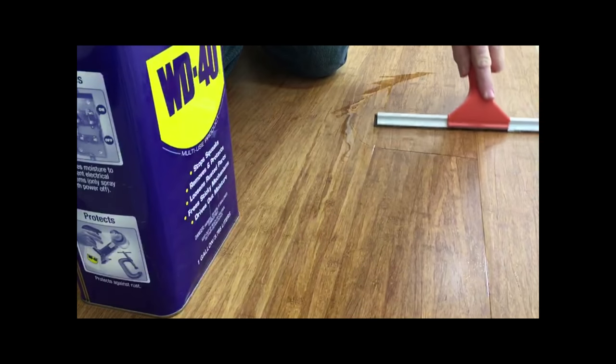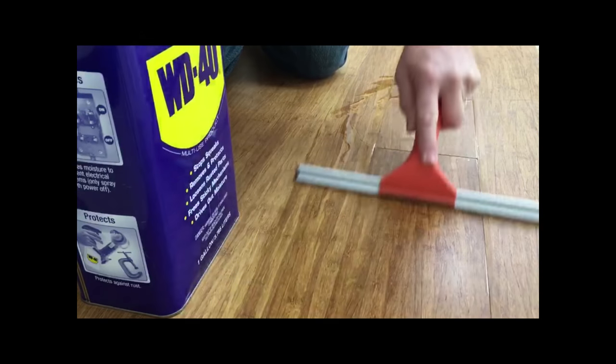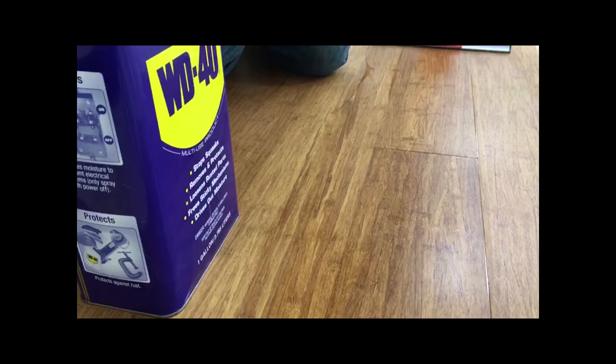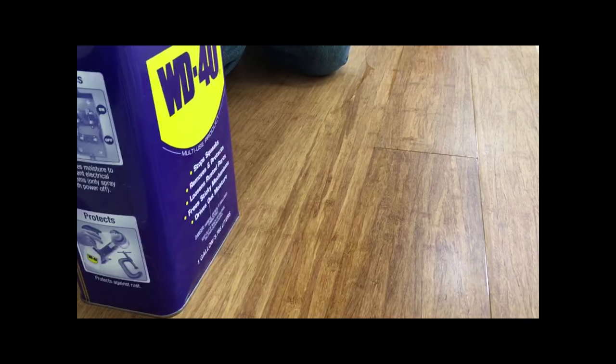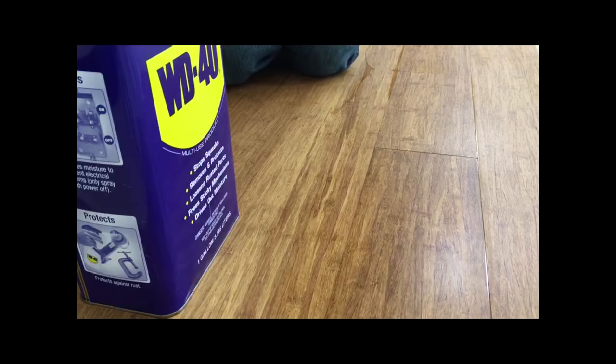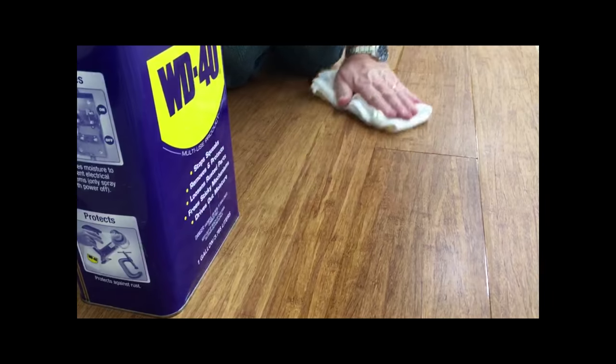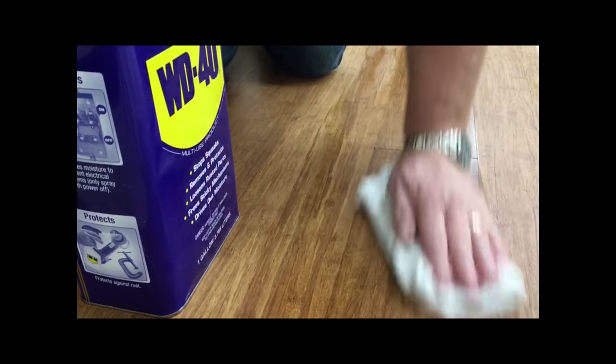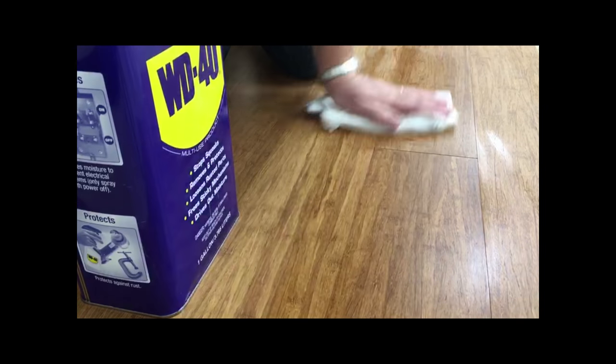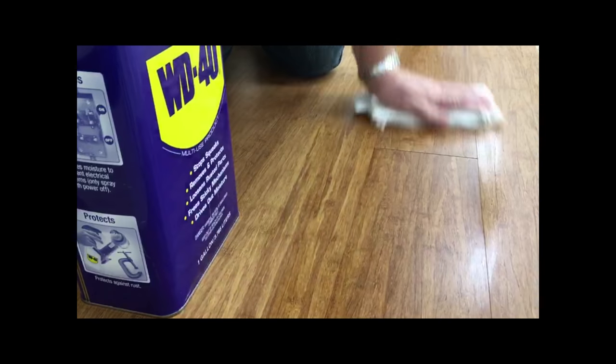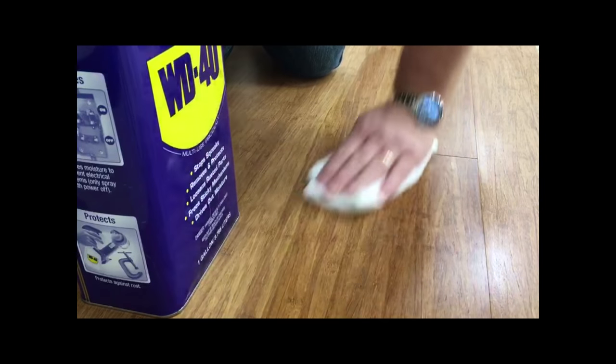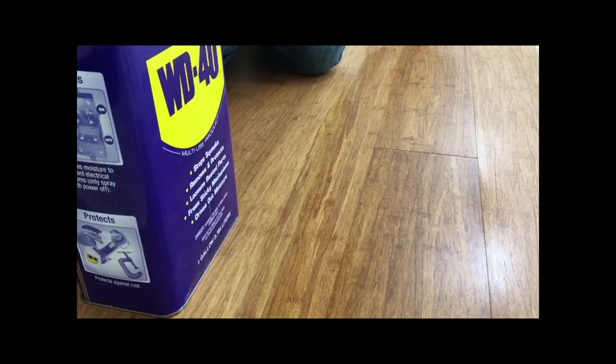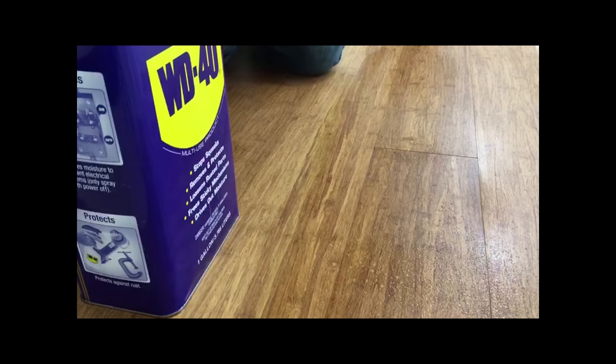Once we were through and got it all cleaned off, came back with our dry rag to get the main residue off of the floor, and then after that came back with the cleaner we used the first time.